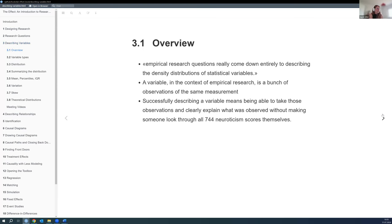I collected a couple of quotes from the book. The author says that empirical research questions really come down entirely to describing the density distribution of statistical variables — this is really the core of all the fancy stuff we'll do in later chapters. He also adds a neat description of a variable as just a bunch of observations of the same measurements, like the height of a child or the amount of air a whale breathes every day.